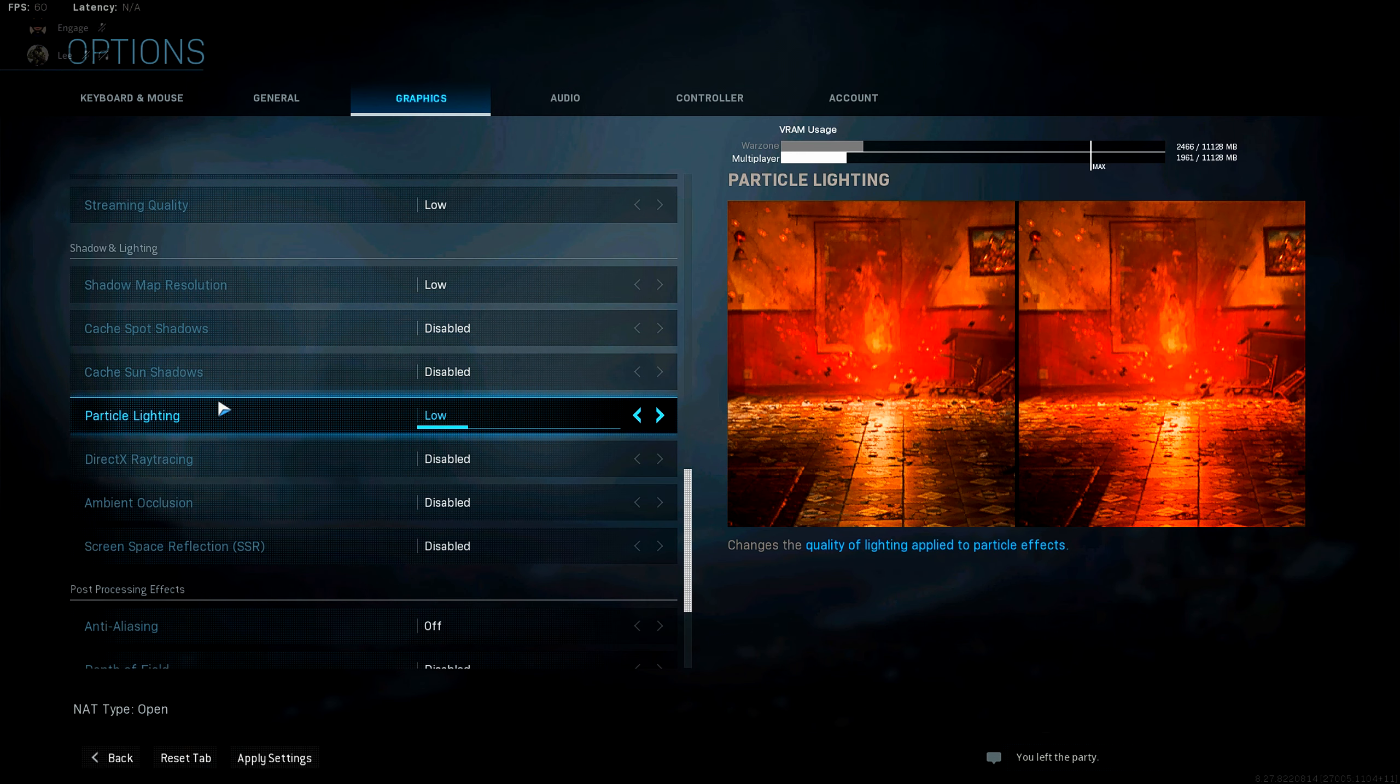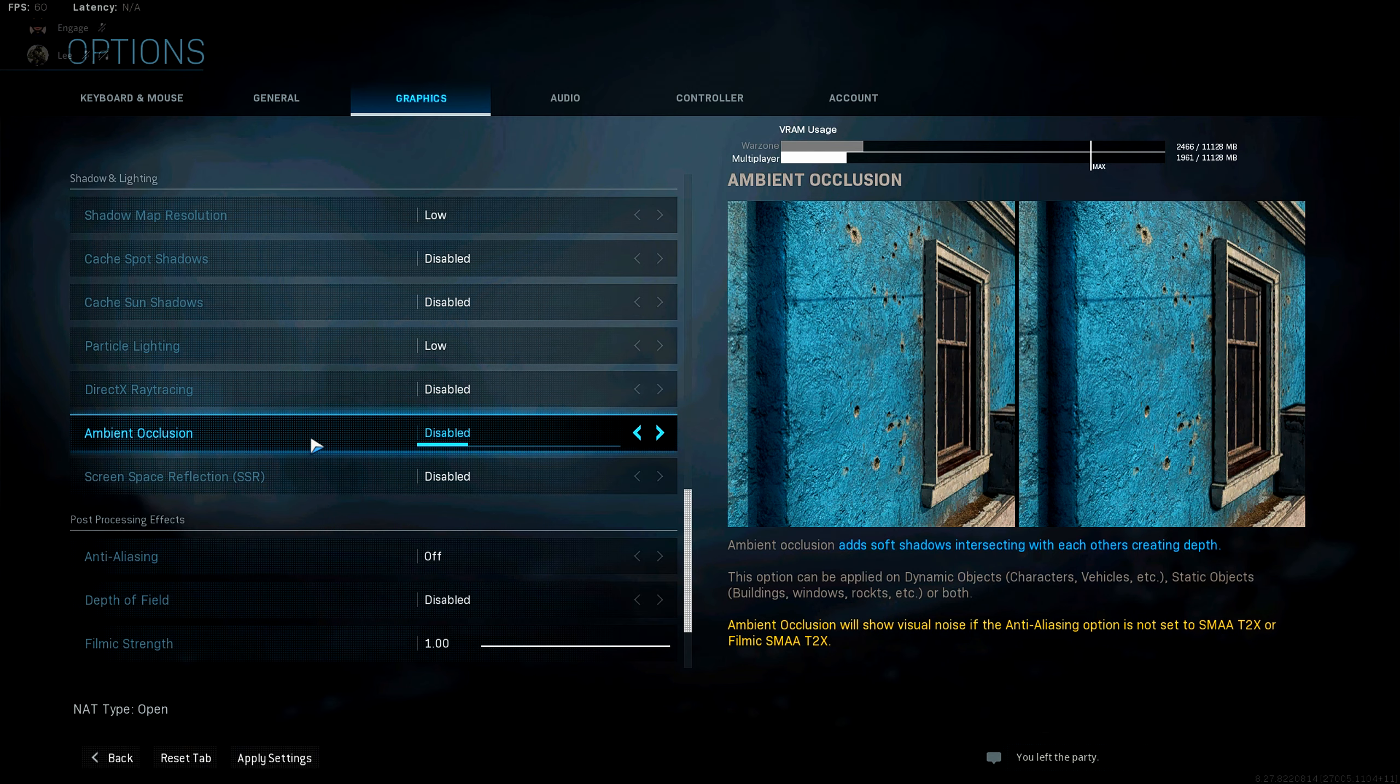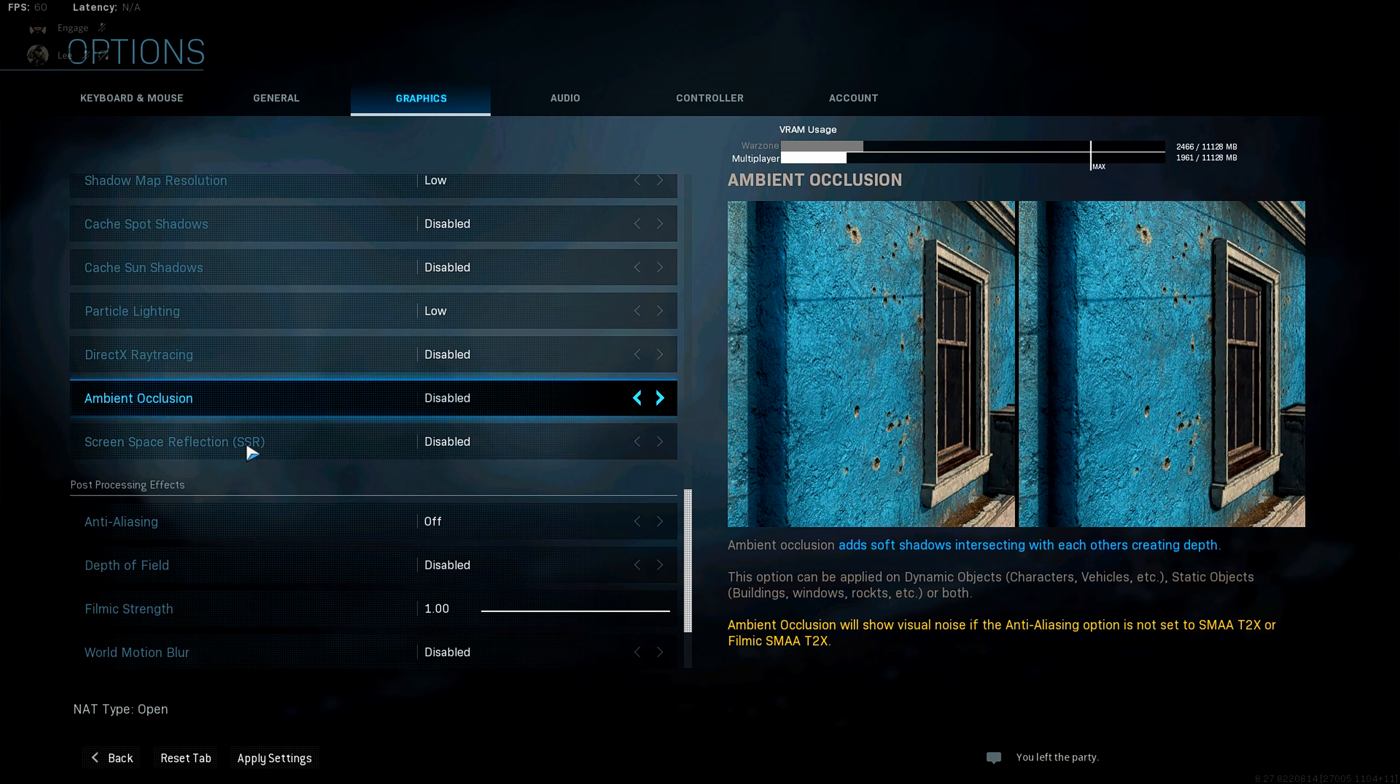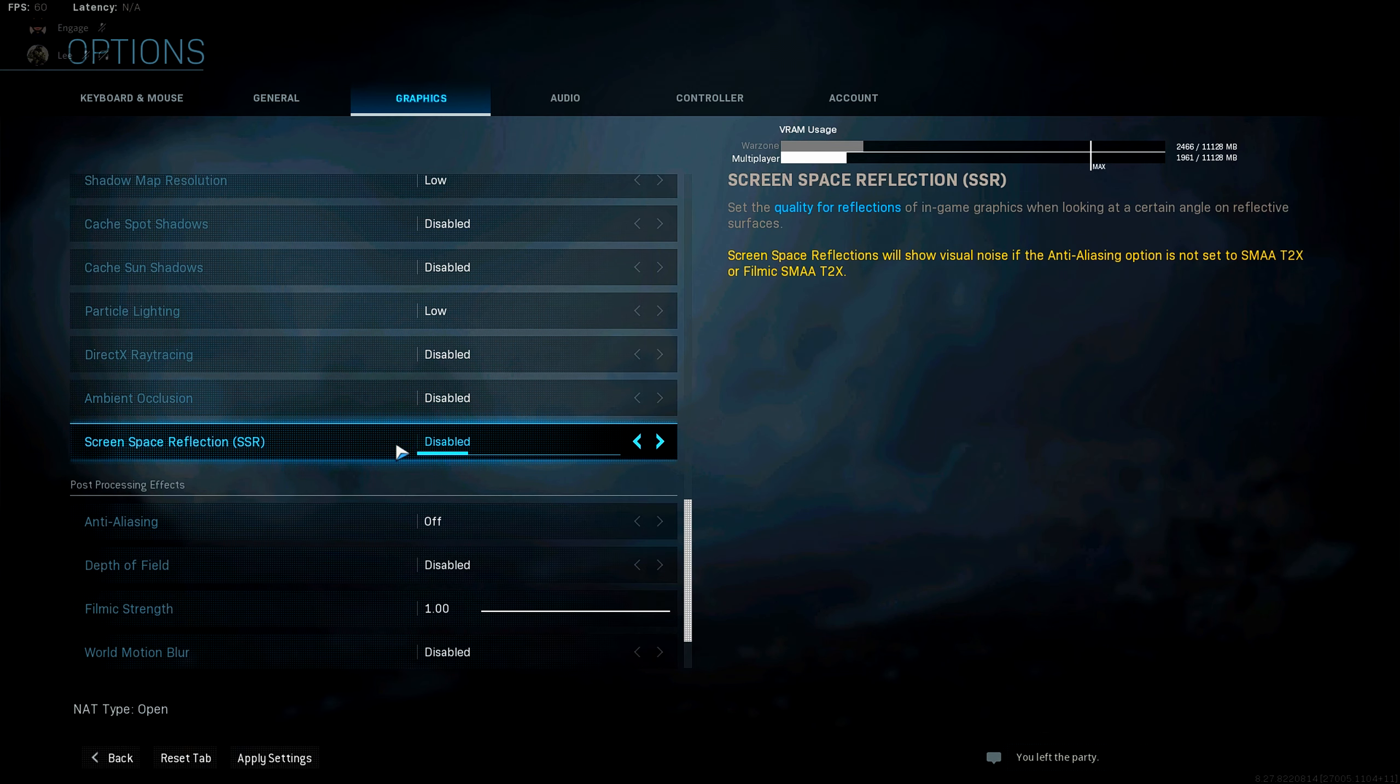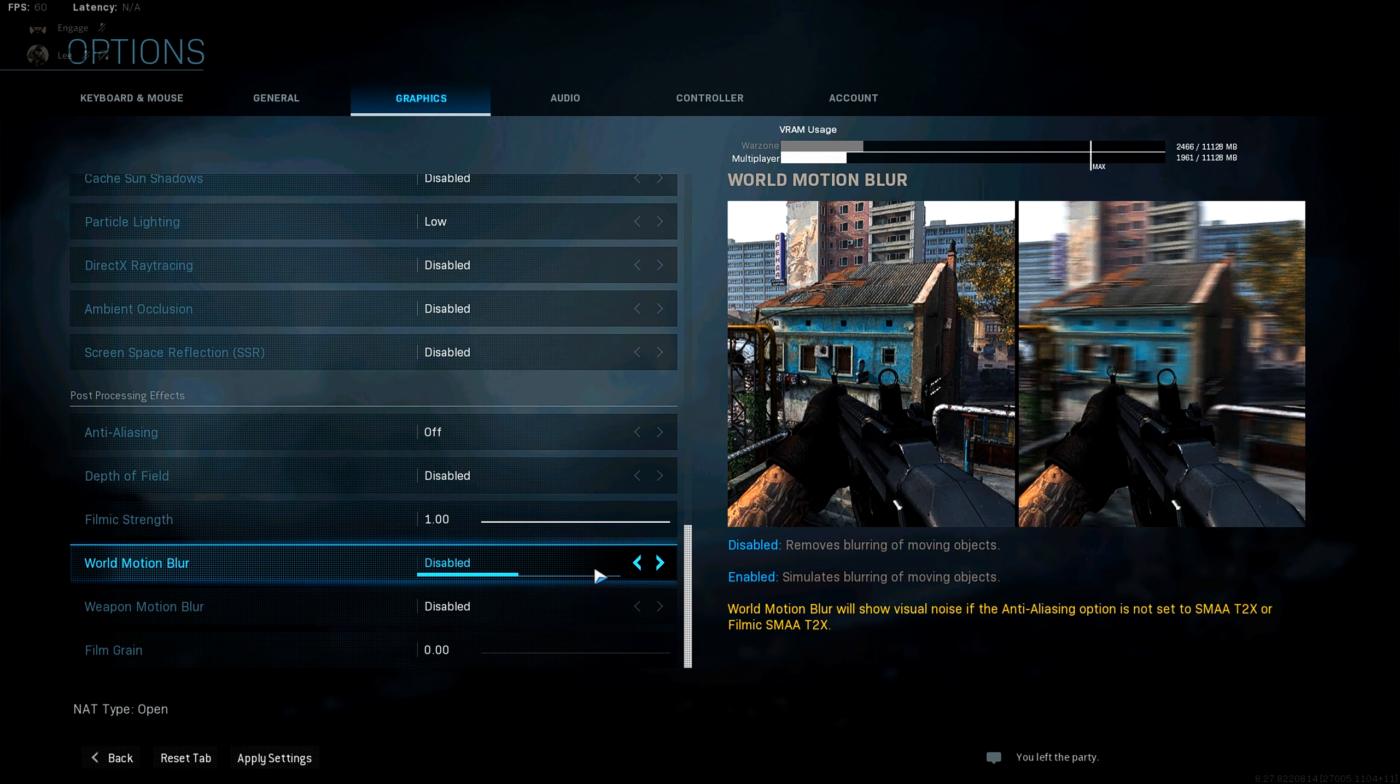Particle lighting, I have set to low. Direct X ray tracing. Definitely keep this disabled. Ambient occlusion disabled. And then SSR disabled.